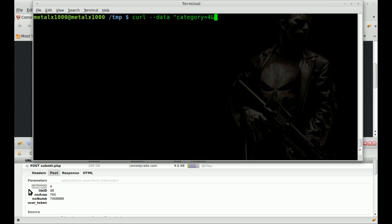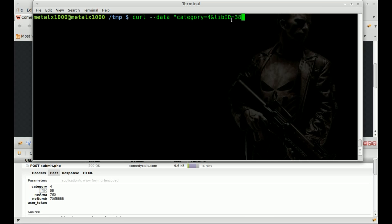And then inside quotes, just send each one of these variables. We'll first start off with category. Category, in this case, equals 4, which is the prank category. And then we're going to say ampersand, and we're going to put another variable. lib_id equals, in this case, 38. So lib_id is the male caller. These two variables signify the audio that's going to be played to the caller.